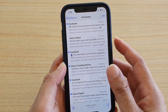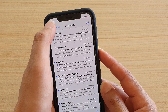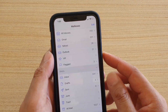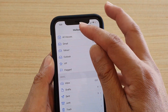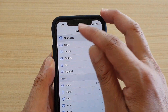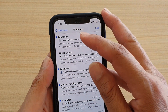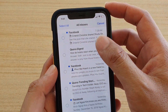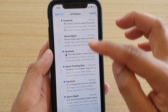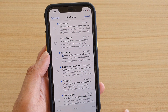Go into the mailbox that you want to delete. If I tap on mailbox here, I have three different mailboxes. You can choose all inboxes, then tap on the edit button, and this will allow you to go into an edit mode.